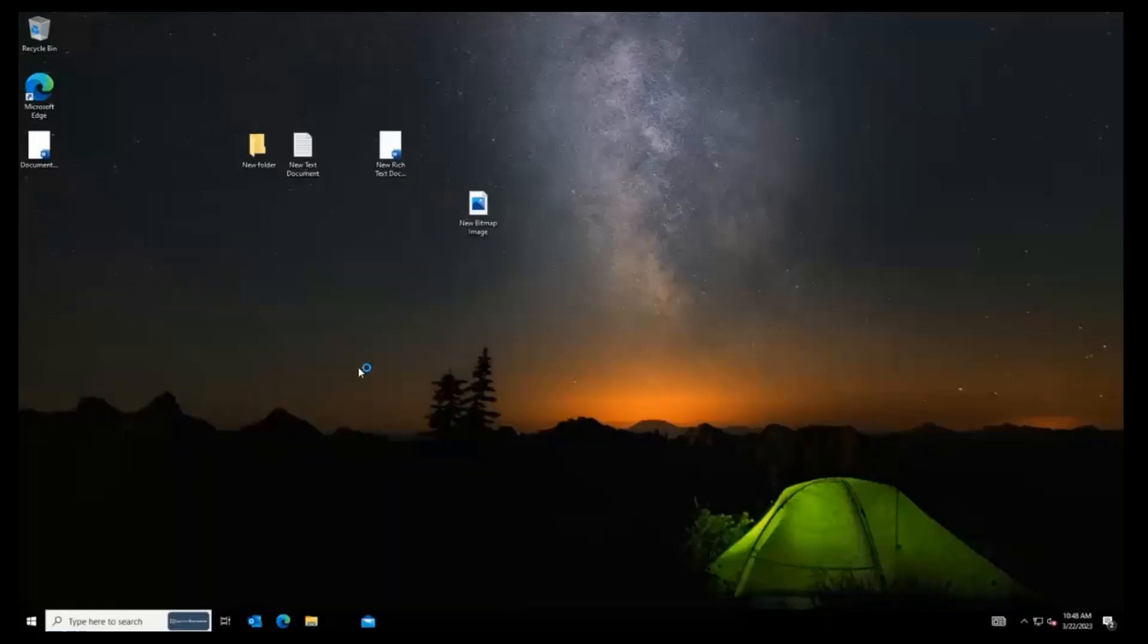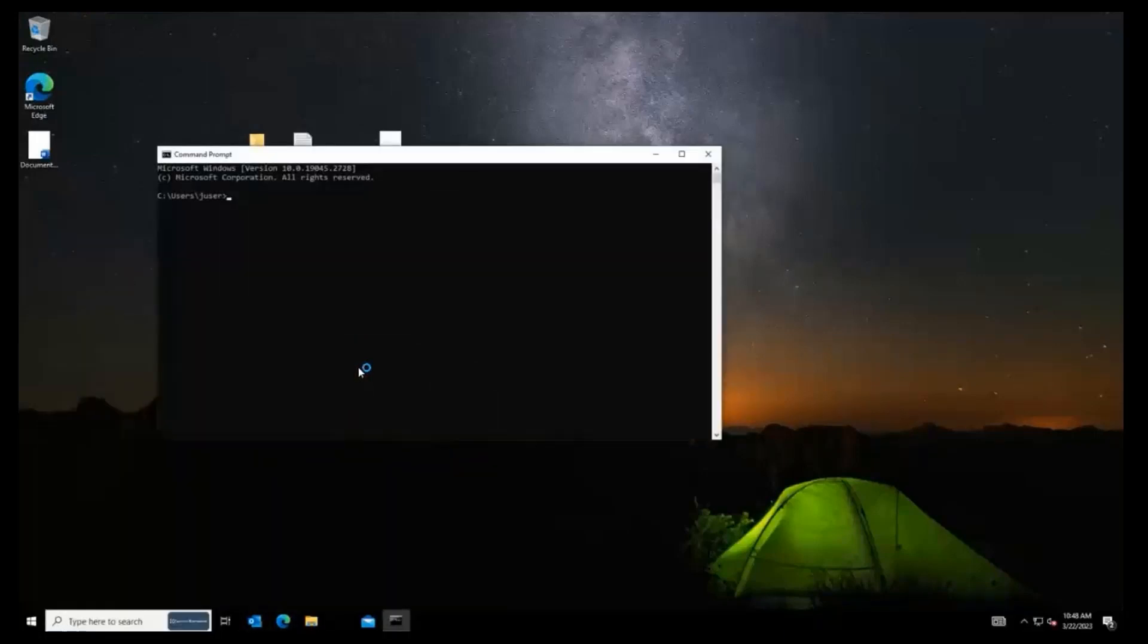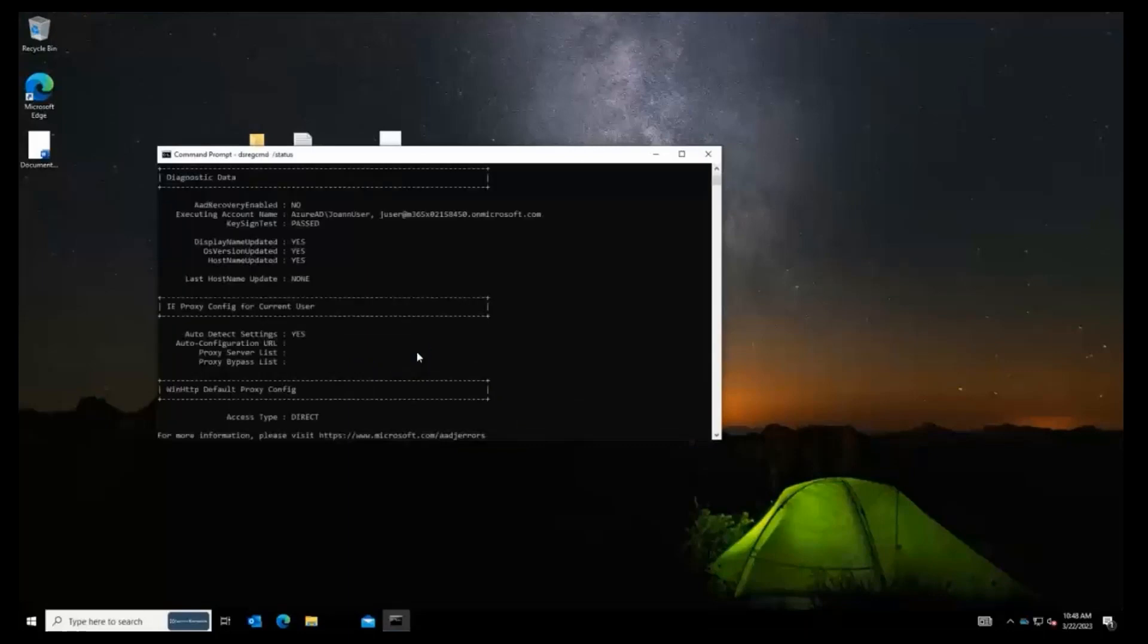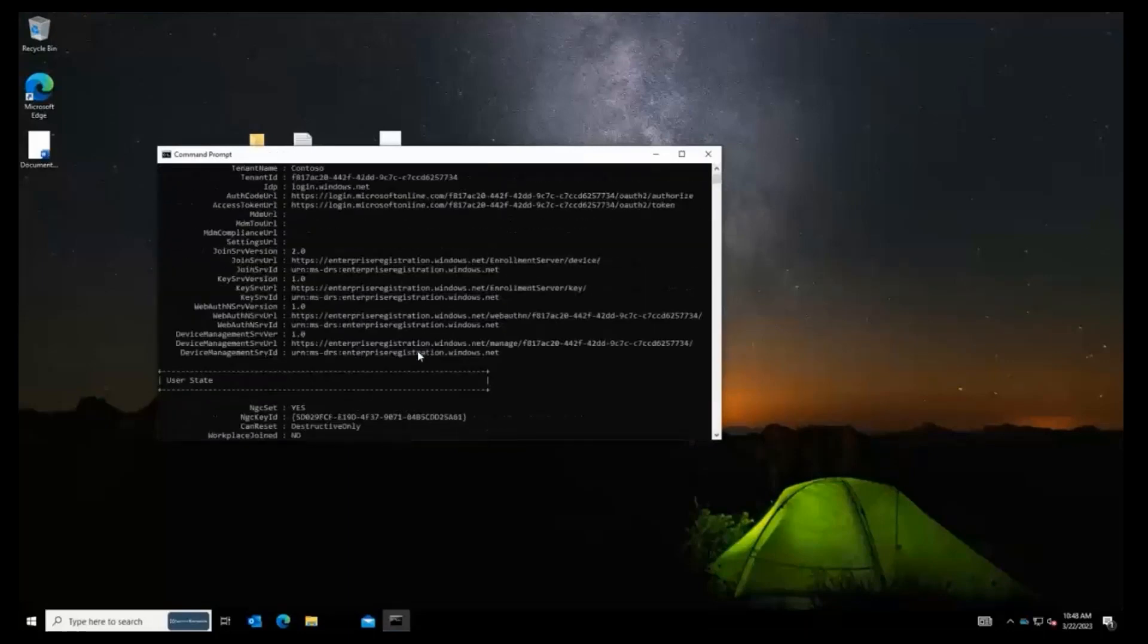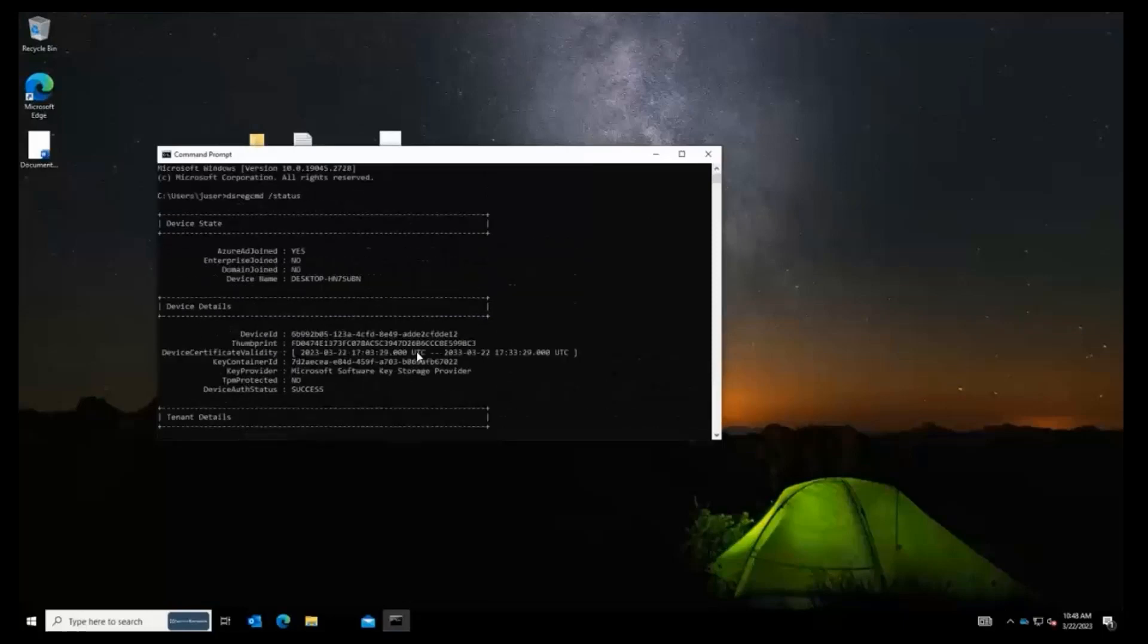And if we run that same dsreg command, you can see that her machine has been successfully migrated to Azure AD using Azure AD Join and On-Demand Migrator from Quest.